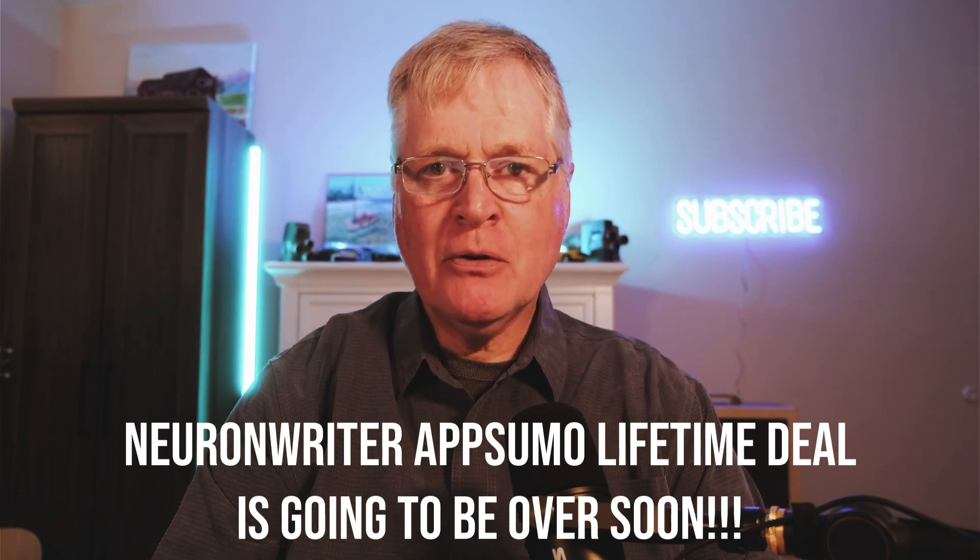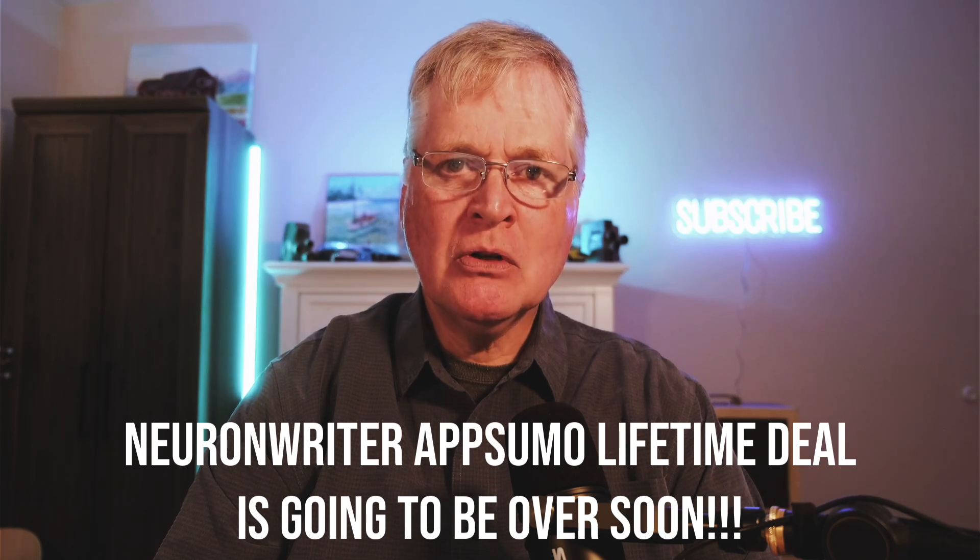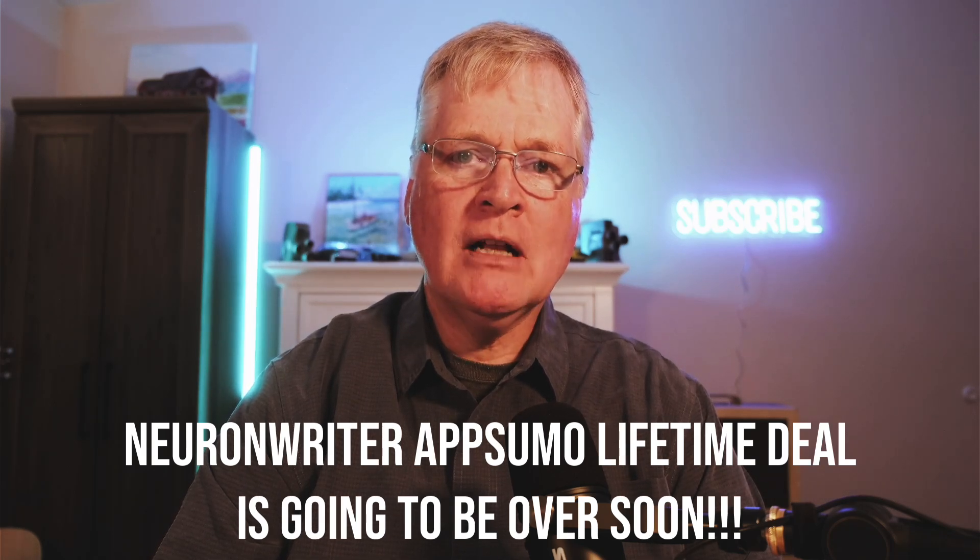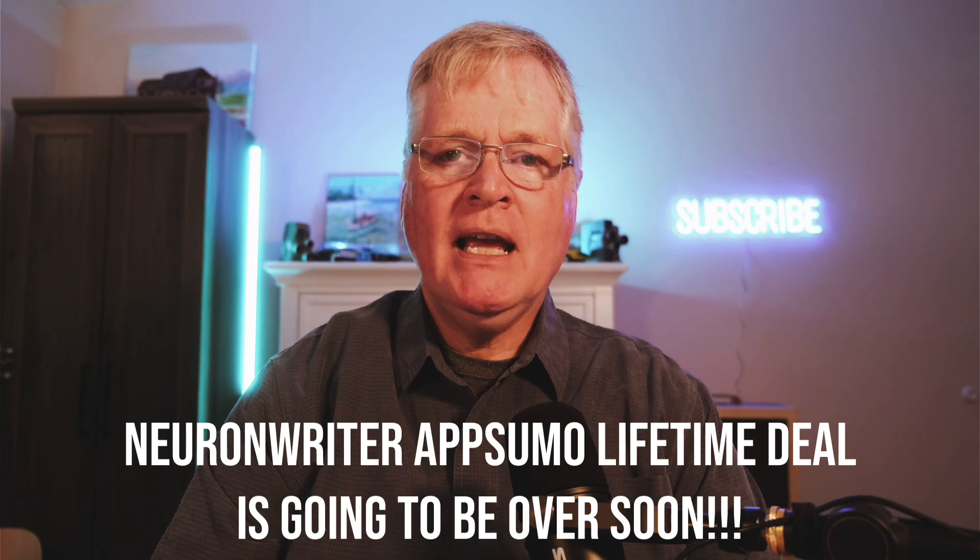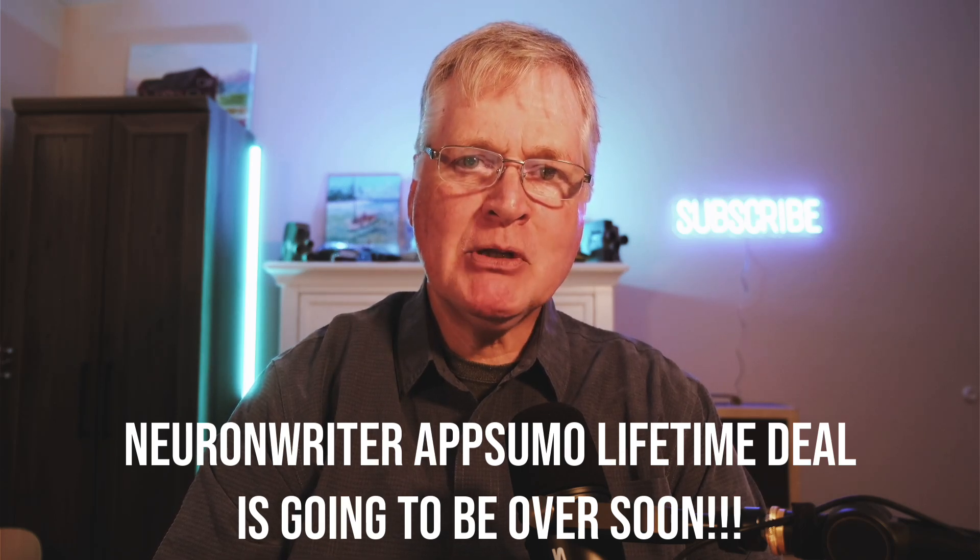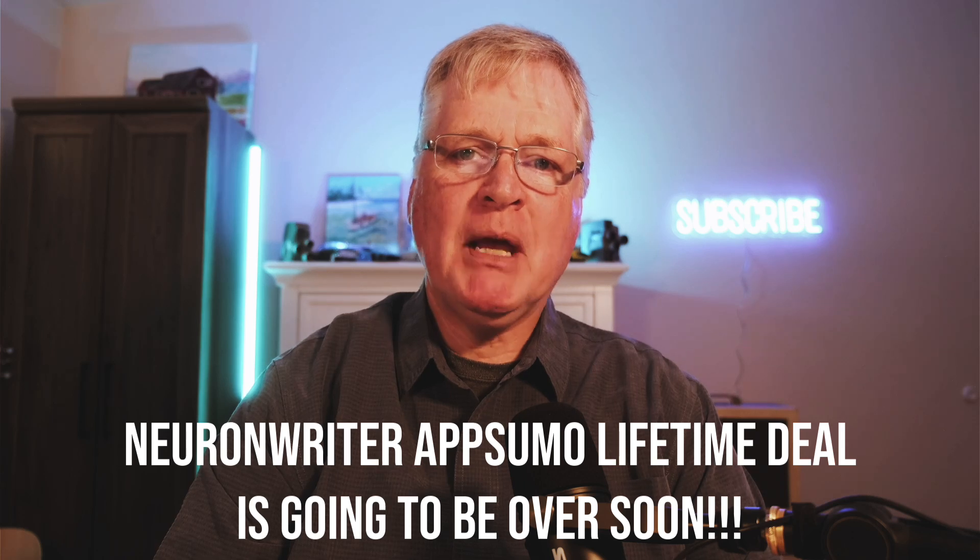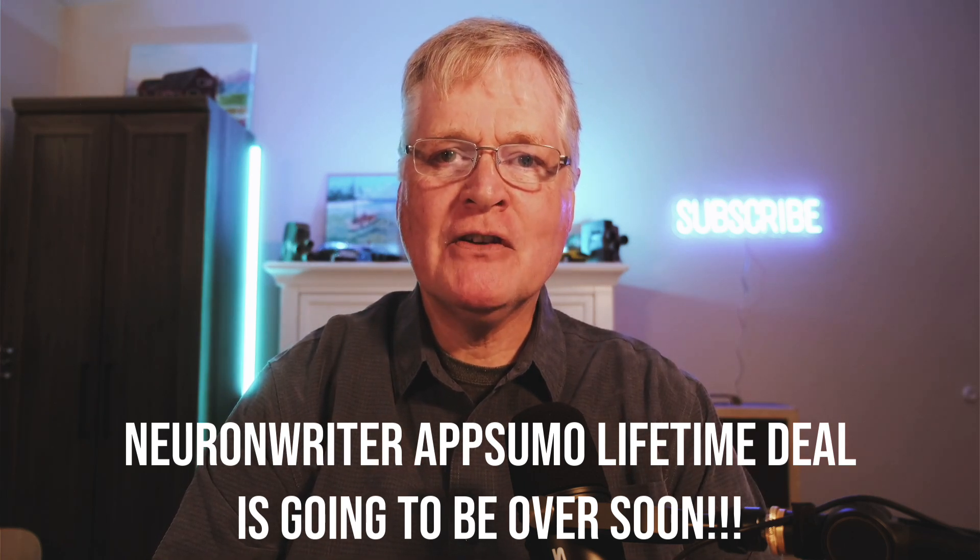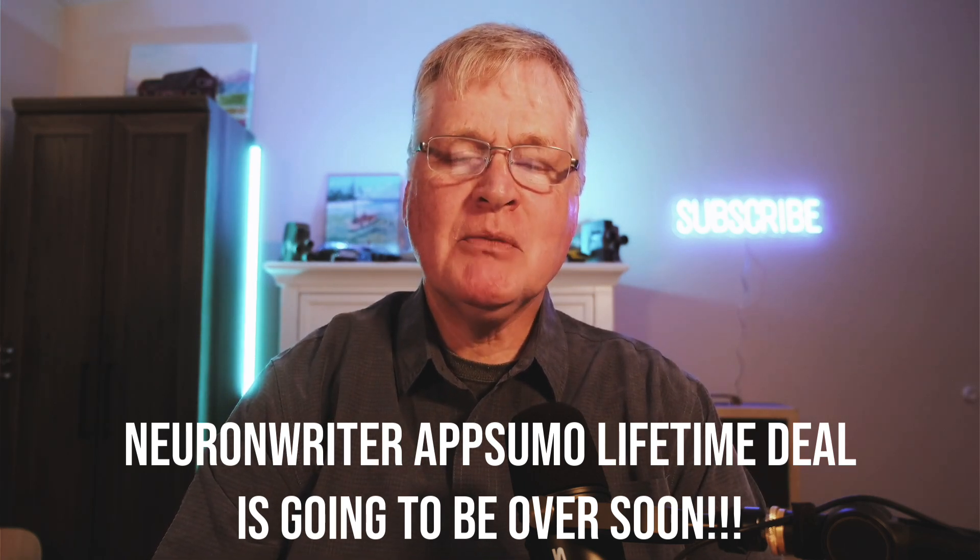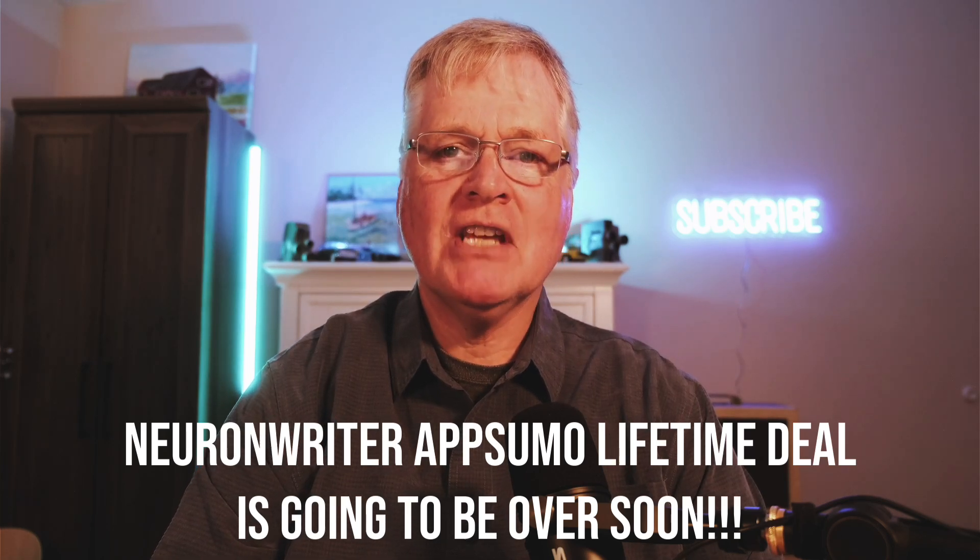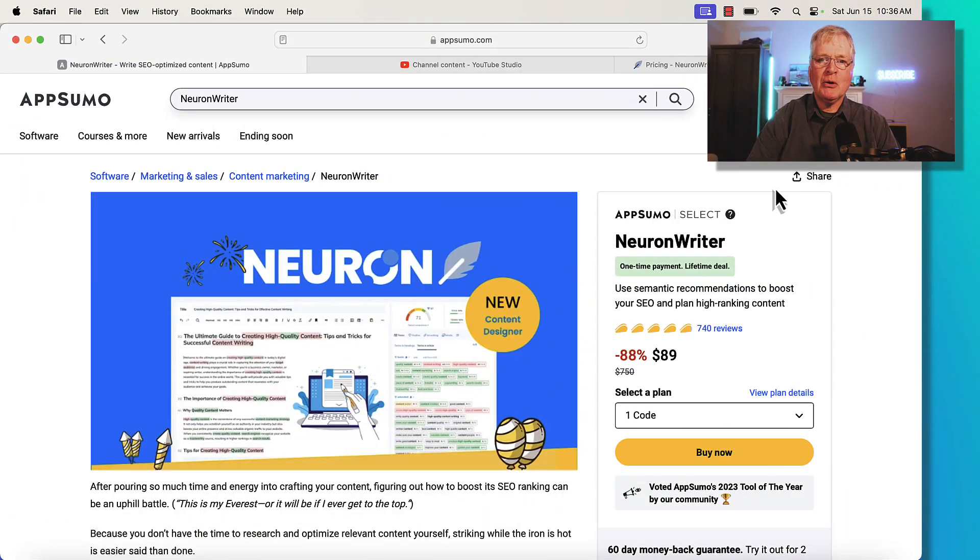So if you're not familiar with Neuron Writer, it's an SEO optimization tool. I've used it for quite a while, well over a year now. I bought it the first time it was on AppSumo, then it left, and then it's been back on again about six months after the first time. And it's been on the second time, and I think this is it for Neuron Writer on AppSumo.